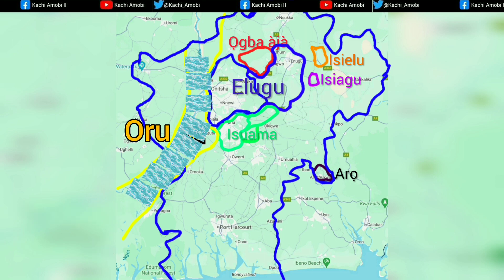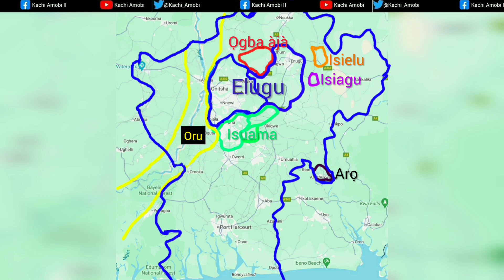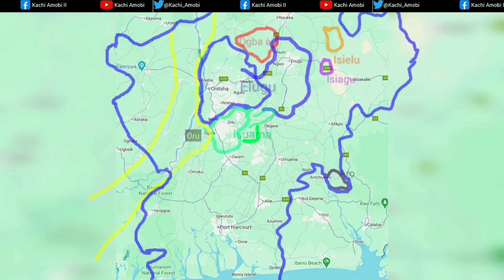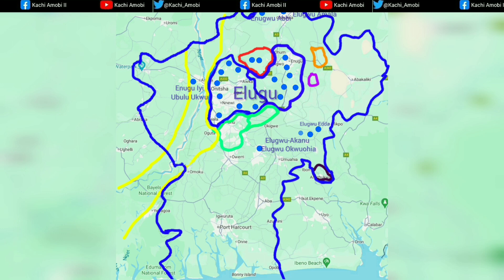It is color-coded so we can differentiate. We are going to see the several areas people from this district moved to. Moving on from there, this is the Elugu district. You can see this dot just representing the several Elugu communities that you have around the place. So this is the Elugu district.